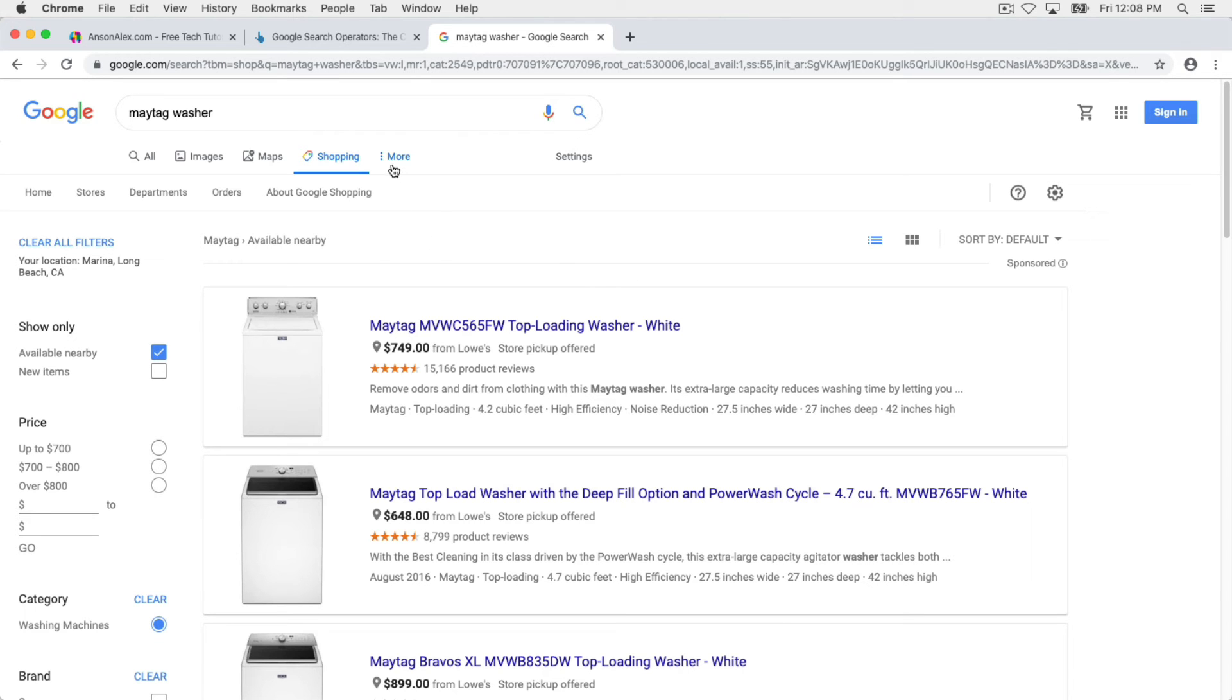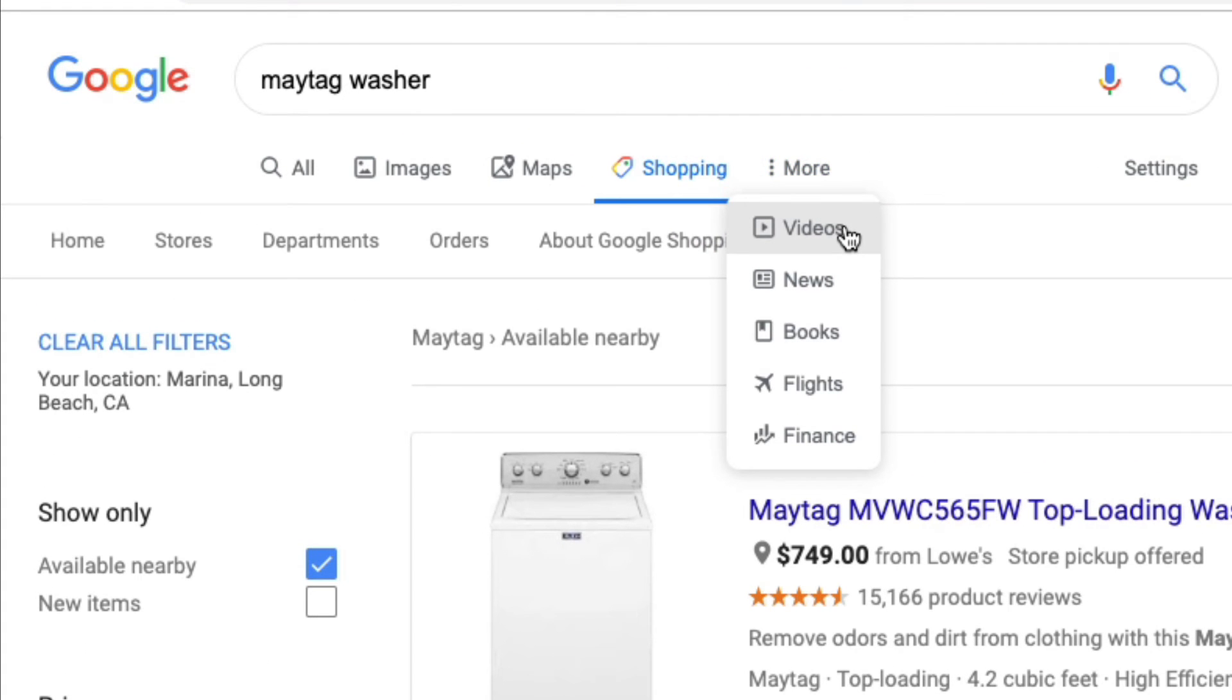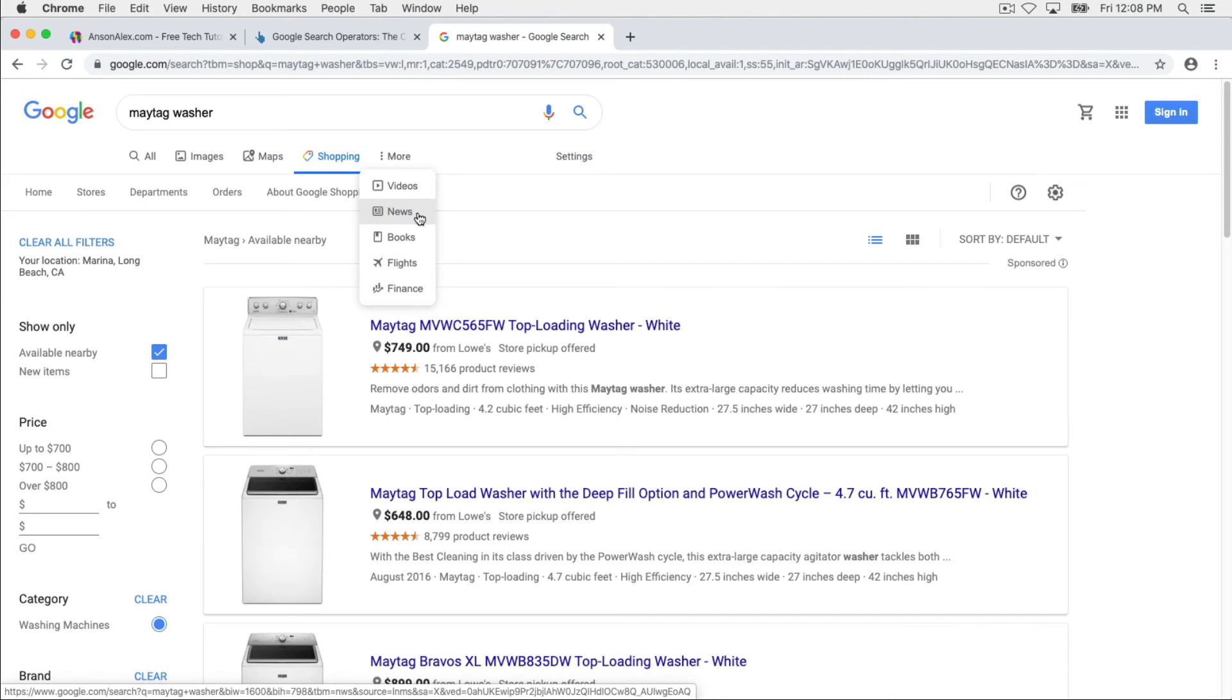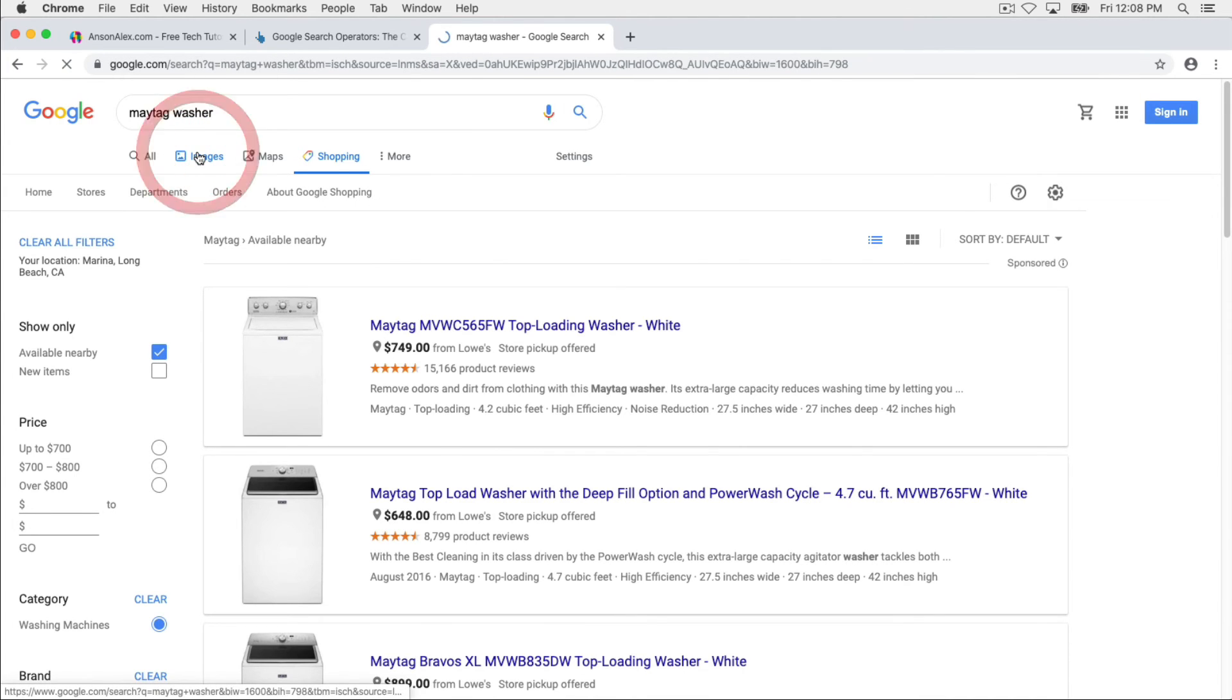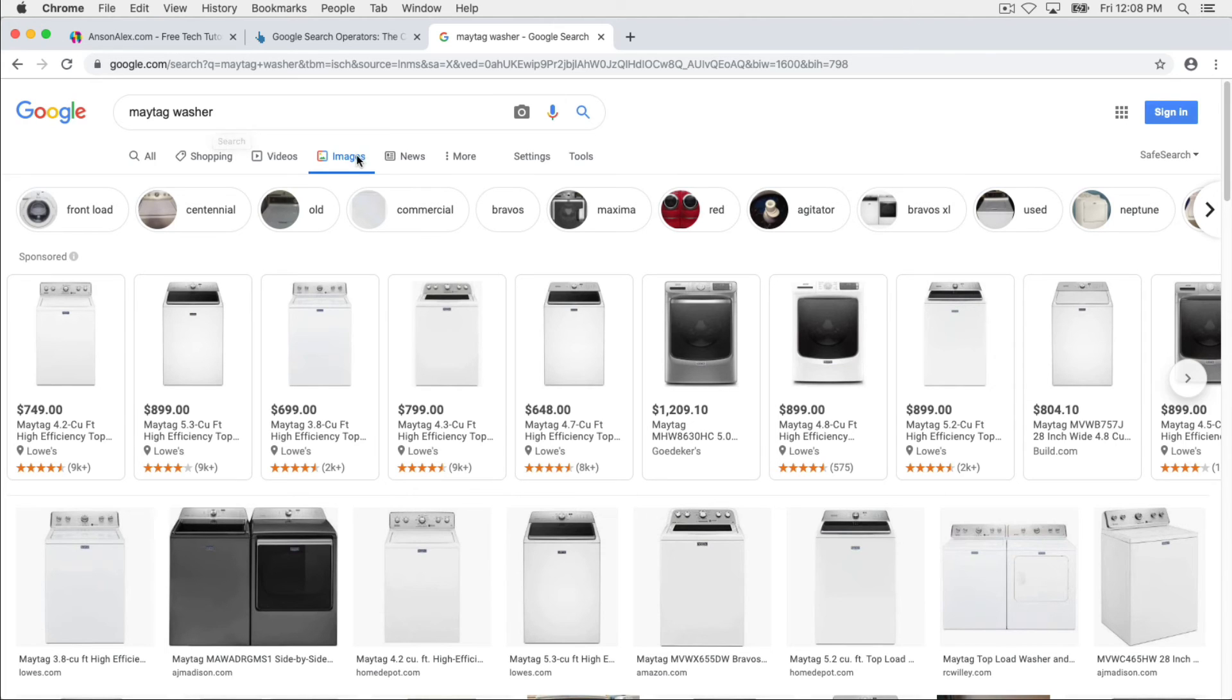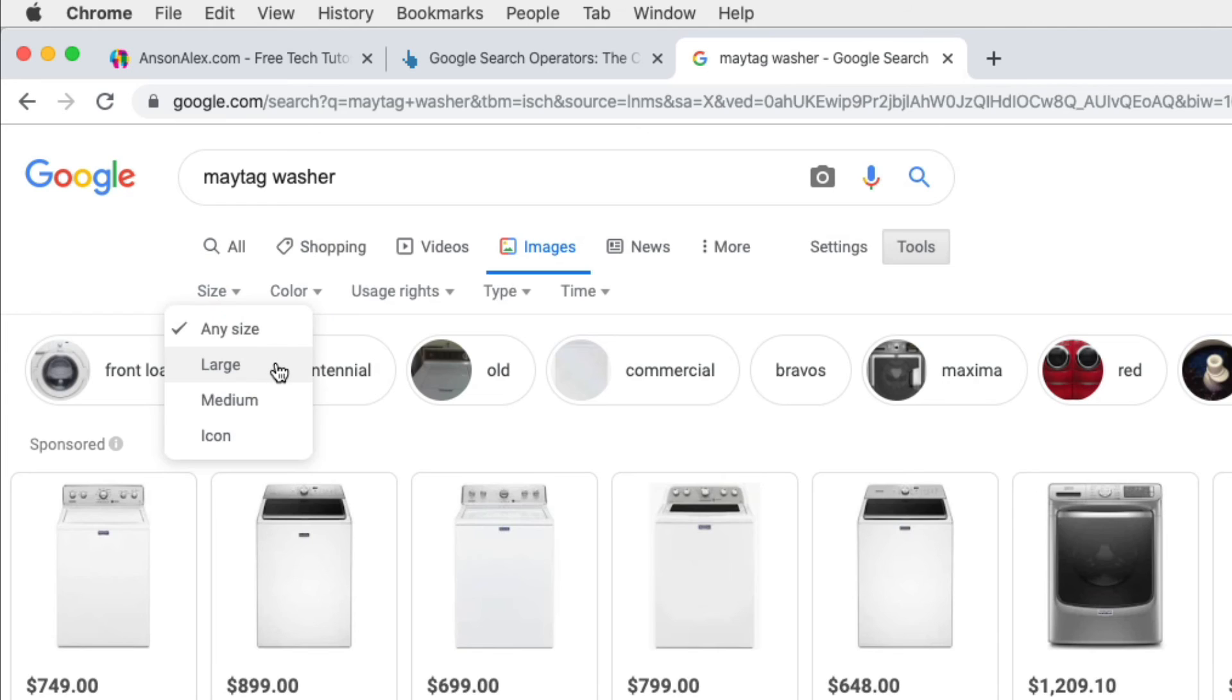You can also use a lot of these other options up here for searching Google as well. If you want to see specifically videos, definitely use the video feature. It's going to search heavily YouTube, but it will also search videos that are elsewhere on the internet. You can search specifically for news using the news category, and then you see you have books, flights, and finance as some other categories. But I want to talk about images actually a little in depth. So let's click on the images category. We're still searching for Maytag washer, but when we search images here in Google and we actually go to the images category, we can click on this tools section, and you'll notice that we have some additional options.